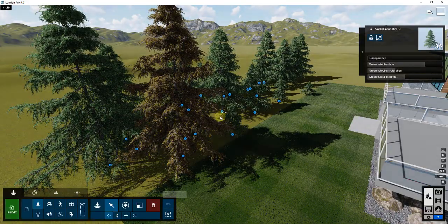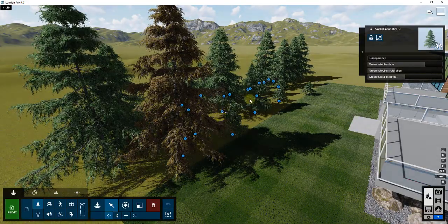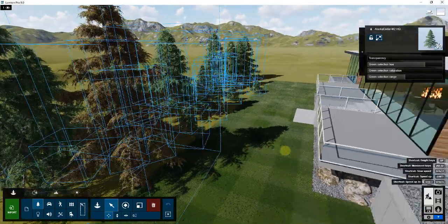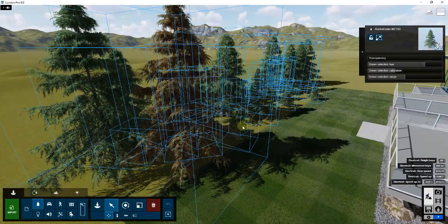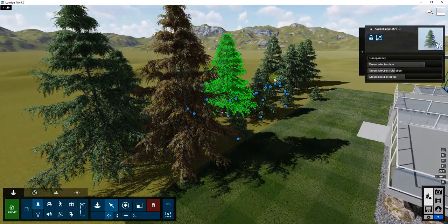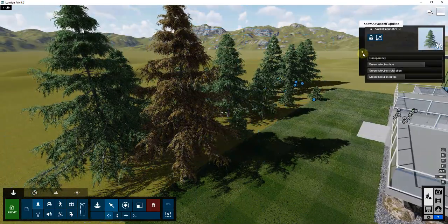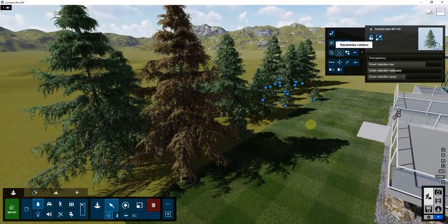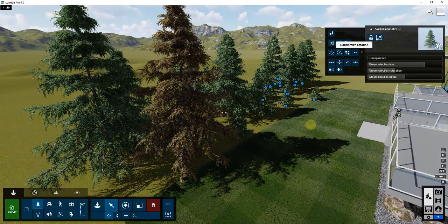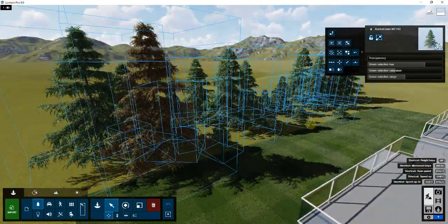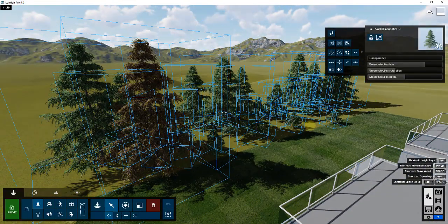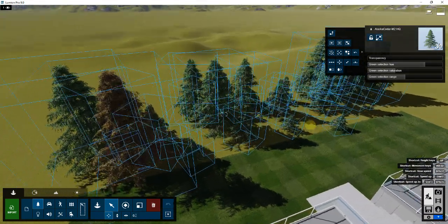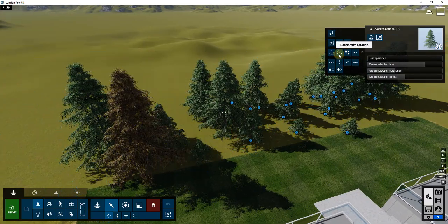So I'm going to undo that because these are already placed kind of at the edge of my model. I don't necessarily want to start randomizing where those are placed. I like where they're placed, but I do want to make some adjustments to their size and rotation.